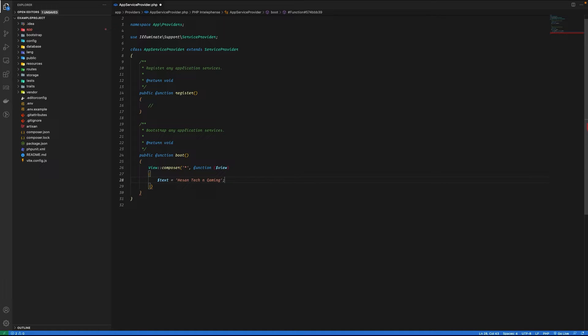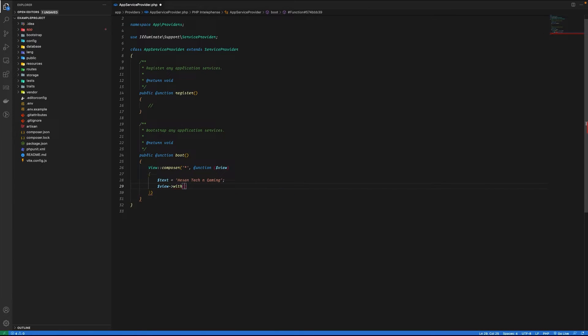In order for this variable to be available in our view, we need to do view->with. I'm just going to pass in the name that will be used inside the view, which is going to be the same as text, and then the value of this key.